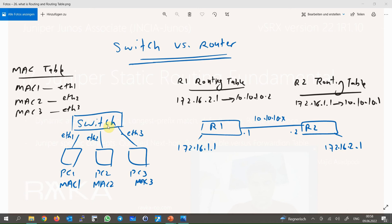As you know, switches route traffic based on destination MAC addresses, looking up MAC addresses in the MAC address table to find the outgoing interface. If there is no entry in the MAC table, traffic is still forwarded or flooded on all interfaces. Unlike switches, routers forward traffic based on destination IP address and must find the outgoing interface and next hop IP address in the routing table.